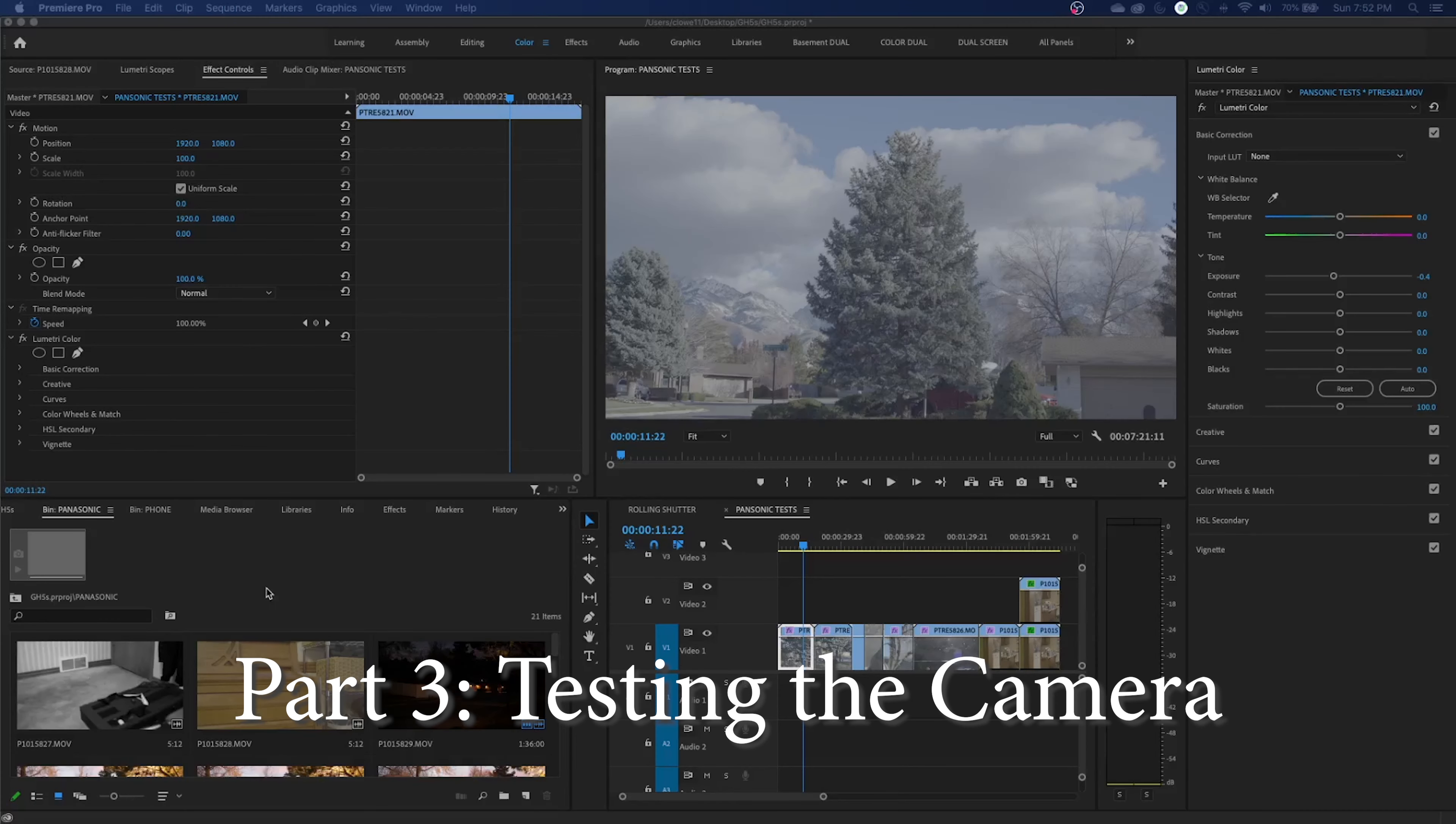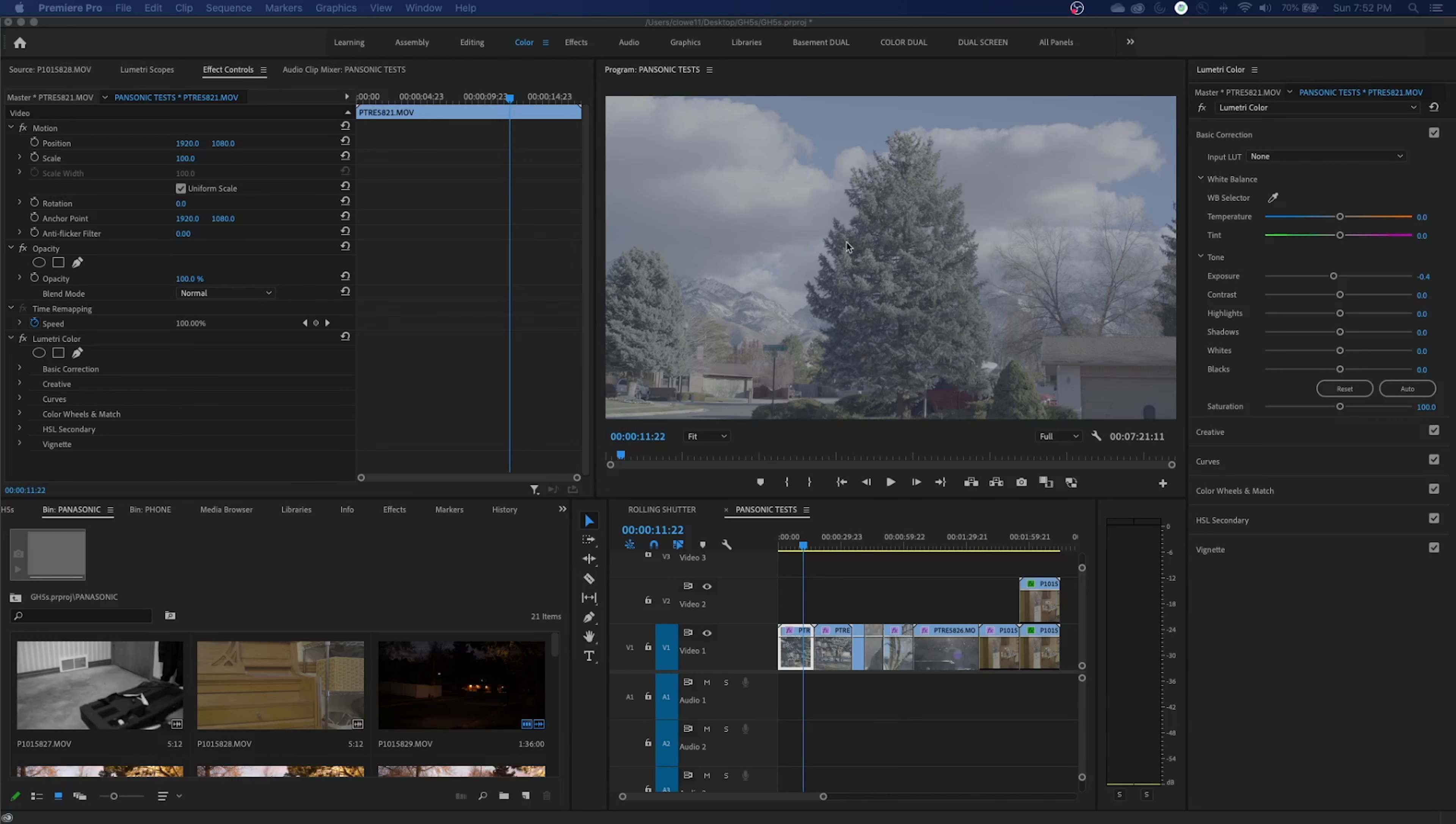Alright guys, so after using the GH5S a little bit with the Veydra lenses, this is shot in the log format here, the V-log format.